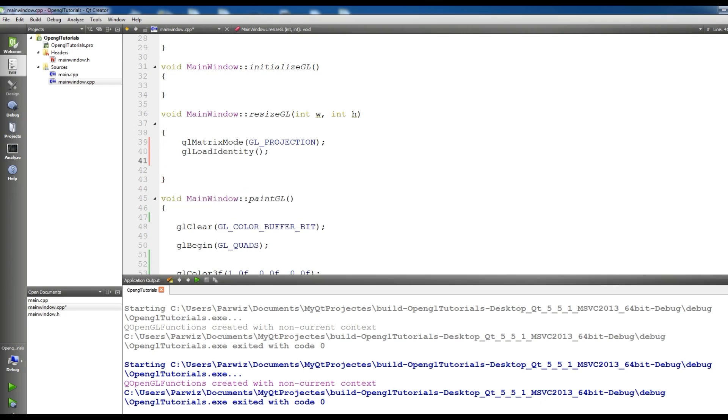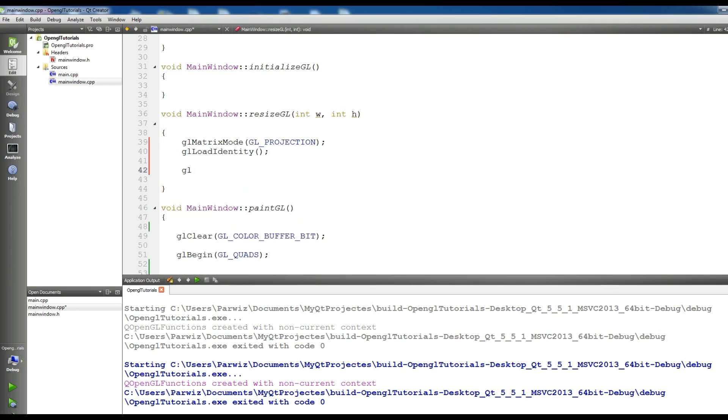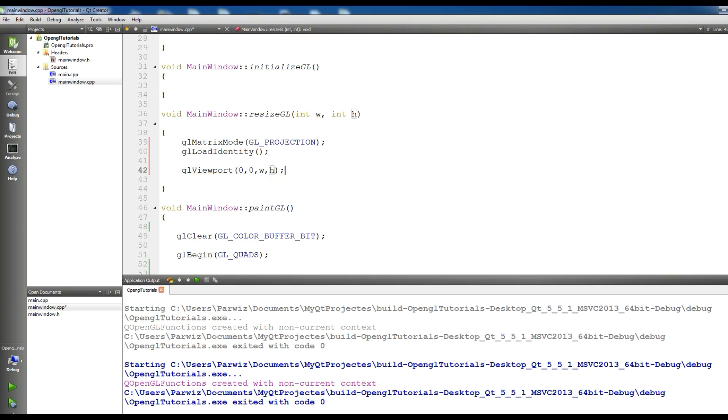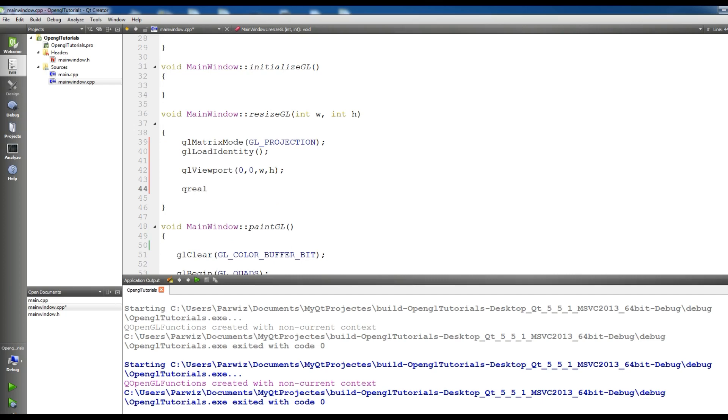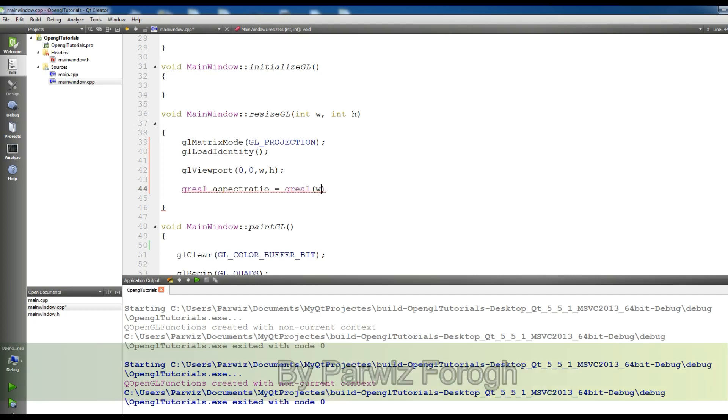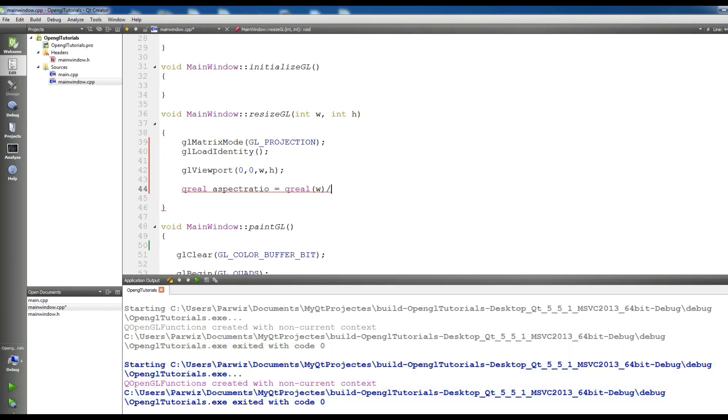Make a glViewport - give it 0, 0, width and height, w and h. And also make a float aspect ratio - aspect ratio equals width divided by height.